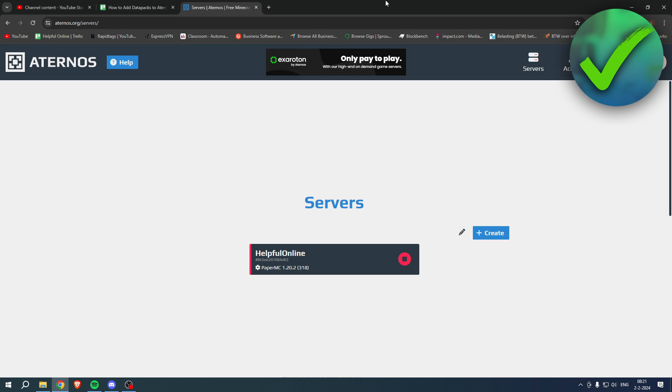How to add data packs to Aternos? Well, that is what I'm going to show you guys in a super quick and easy tutorial. Now if this video helped you out, please let me know in the comments, but let's get started right away.